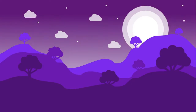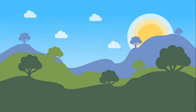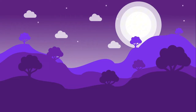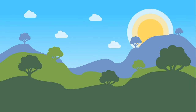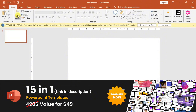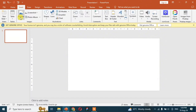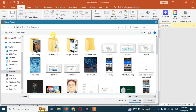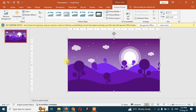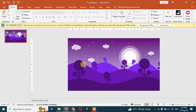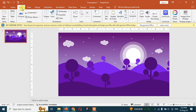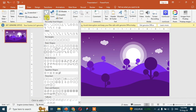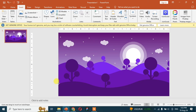Hello guys, today in this video I will tell you about how to make this cool day-to-night animated effect in PowerPoint. First of all, I take this illustration from Google and insert it into a PowerPoint slide. Then go to the shape option, select the free shape option, and trace it.